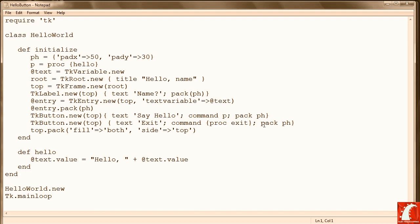In this case prepending Hello to the name entered in the text box. So that wraps up this lesson on Ruby TK. And we're ready to move to the exercise for this chapter, where we're going to write a program that lets users enter temperatures and converts them to either Fahrenheit or Celsius.